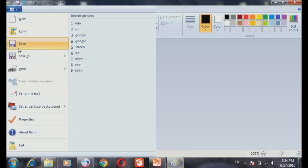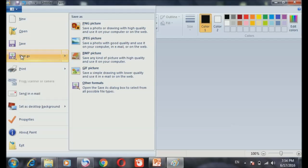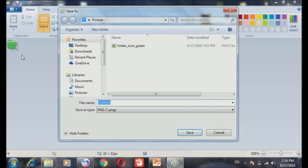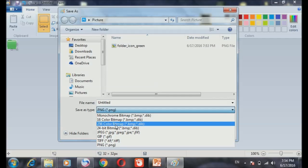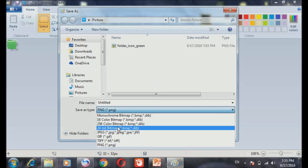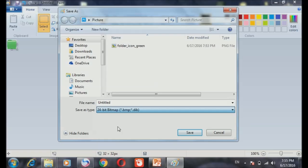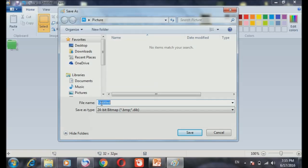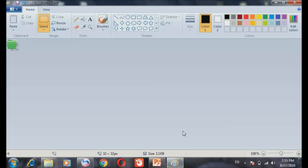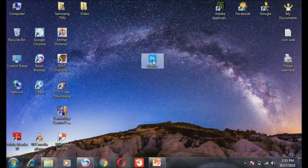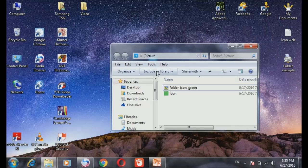And the last thing you have to do is to save your image. So you need to save as 24-bit bitmap. And you have to put whatever name you want to put, but remember, finish by .ico. Remember .ico. That means icon type image.